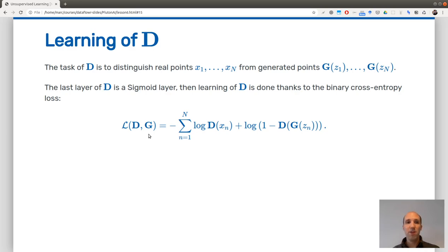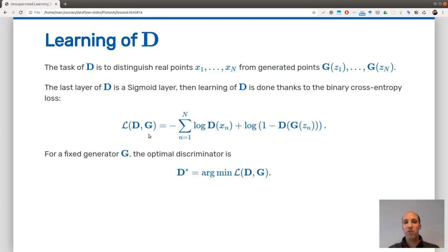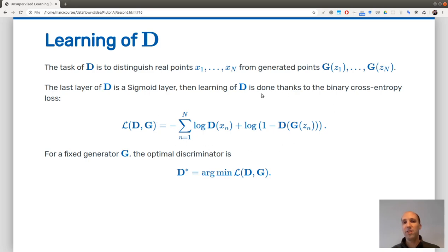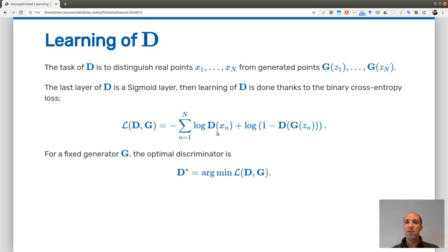Here we are only learning the discriminator D when G is fixed. D* is trying to minimize this binary cross-entropy — the mean of this function. In practice, D is a neural network with weights and you perform gradient descent on those weights to minimize this loss, with the generator held fixed.